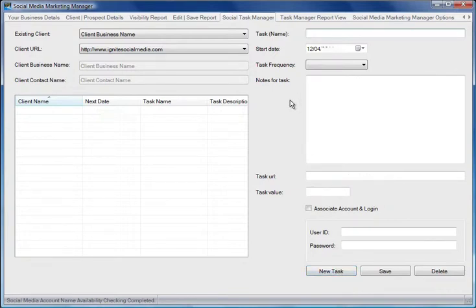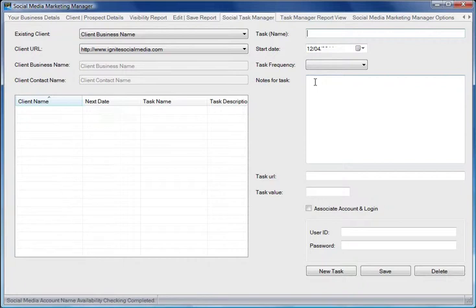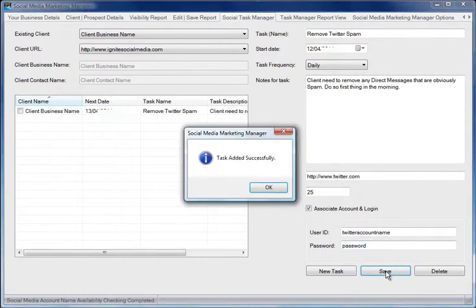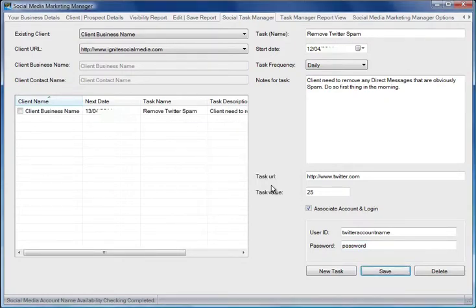We give the task a name, we select the start date, the frequency, and we add notes for the task like this. Having filled out all of the details, we can click save. The task is added here.